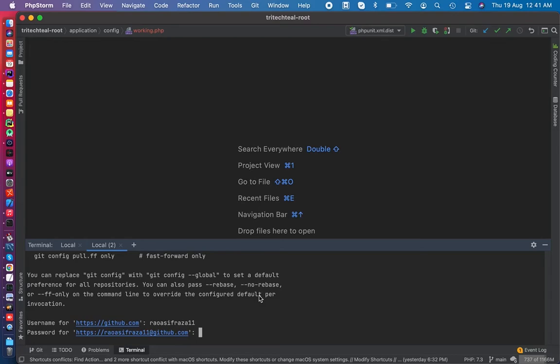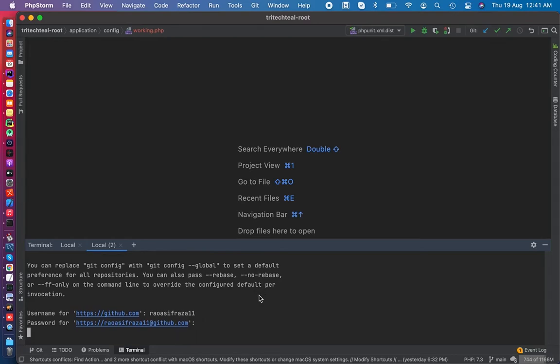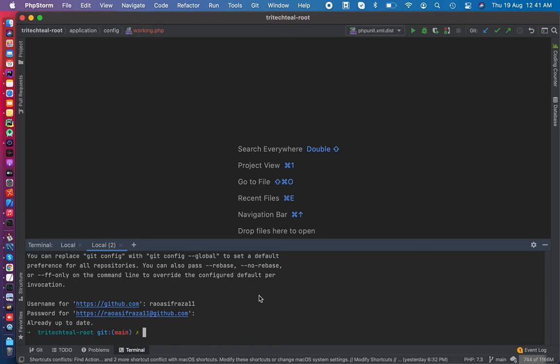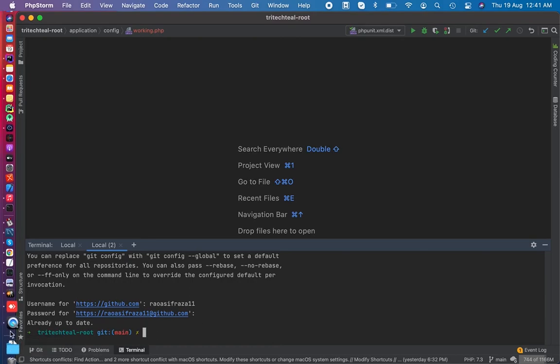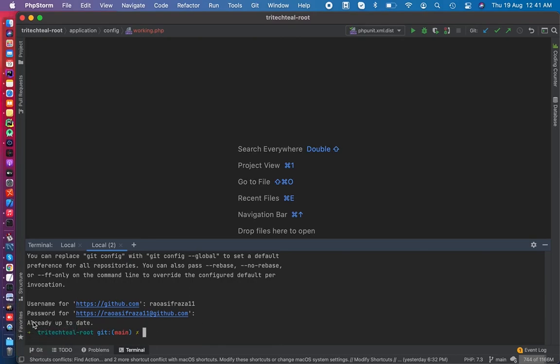Now I am going to paste the token here. Let's enter. You can see it's showing me already uploaded, so it's finally working. Thank you so much for being here.